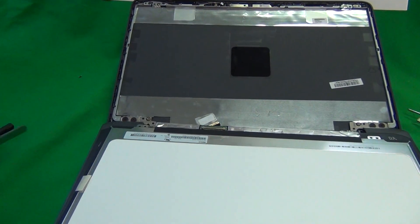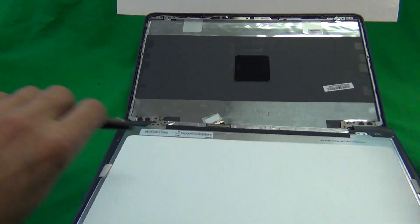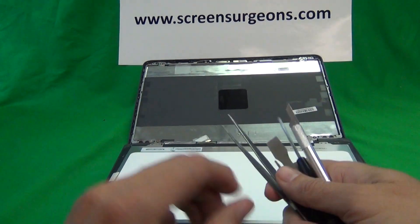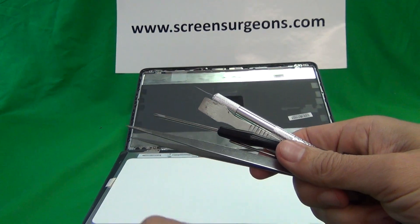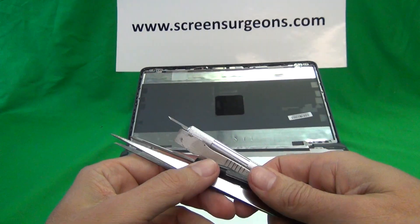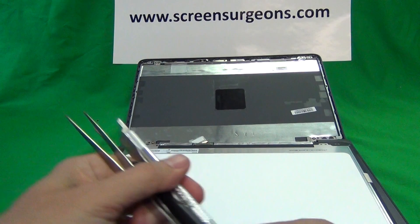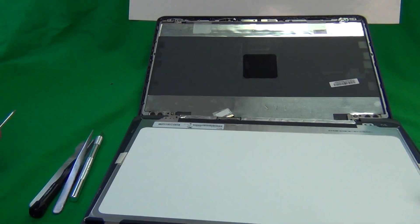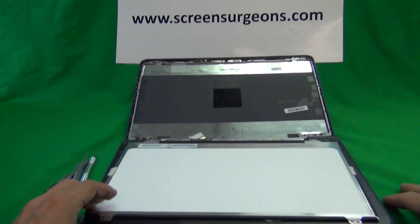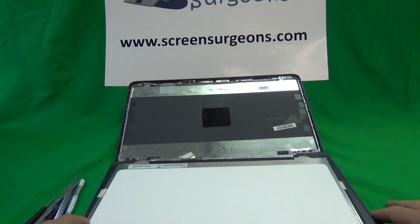And also, the screens do come with this exact same toolkit that I use for free with every screen and we do have free shipping in the United States.